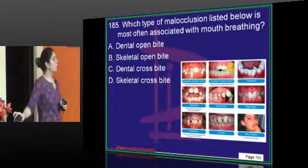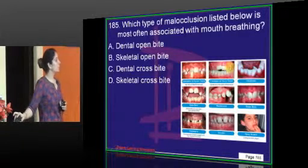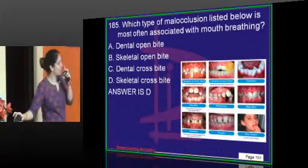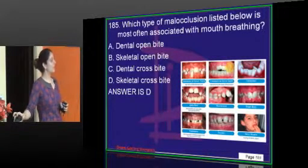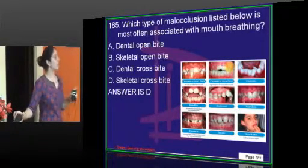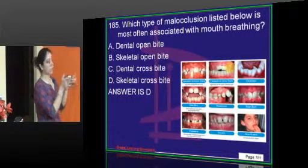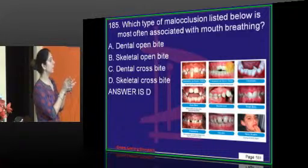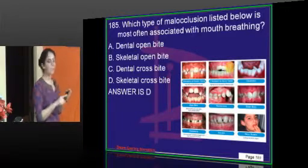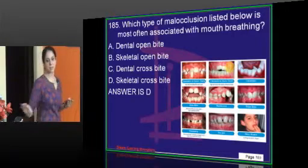The type of malocclusion most often associated with mouth breathing is skeletal crossbite. When there is an open bite and constriction or contraction of the maxilla, there will be a skeletal crossbite. Although there is also dental open bite and skeletal open bite, when asking 'most often,' it is skeletal crossbite.